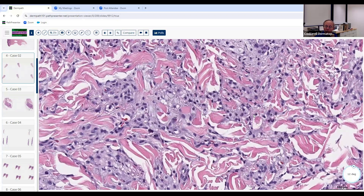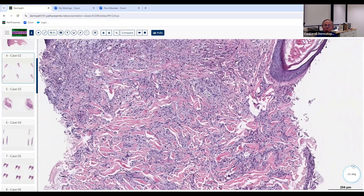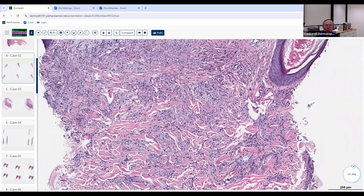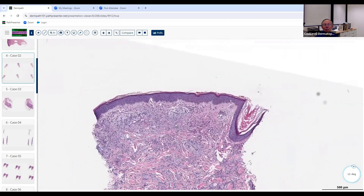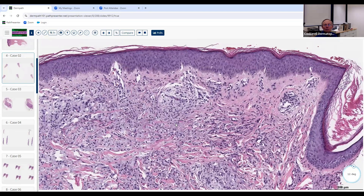Another entity that can sometimes look like this is scleromyxedema or lichen myxedematosus. That also gives you histiocytes scattered between collagen bundles. You don't get foamy histiocytes, but you get histiocytes and fibroblasts arranged in a north-south-east-west distribution — the so-called busy dermis type of differential diagnosis. There you also get mucin between the individual collagen bundles, but you do not get mucin inside the cells in that entity.